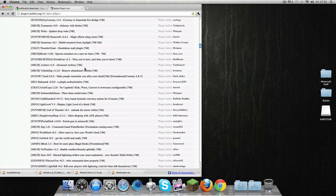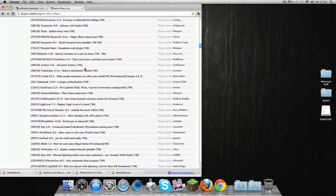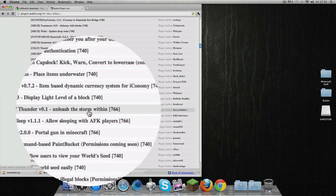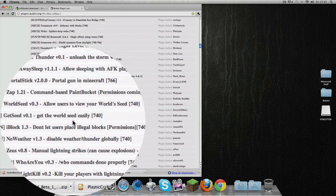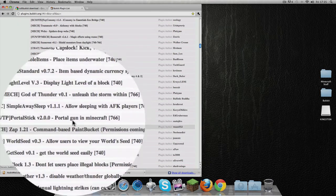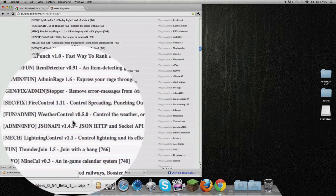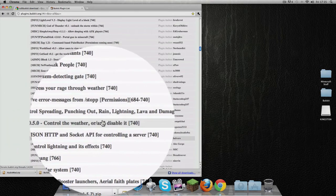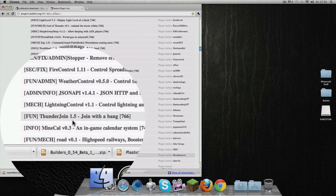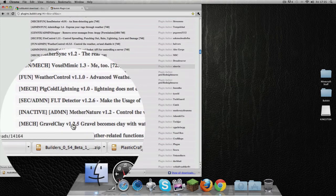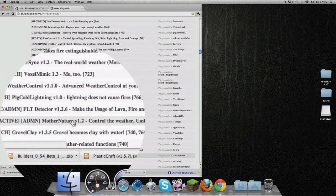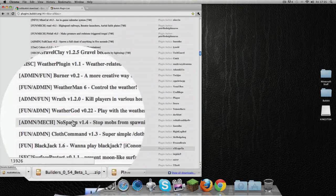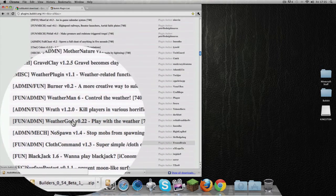Let's just get a random example—weather control. You can control weather. Mother Nature, control the weather again. You know, you've got all these cool plugins.